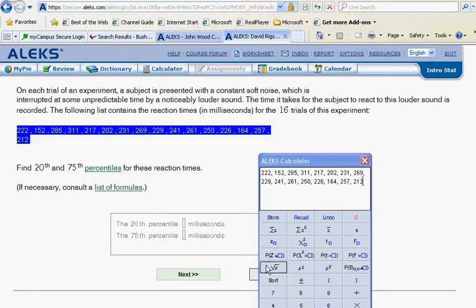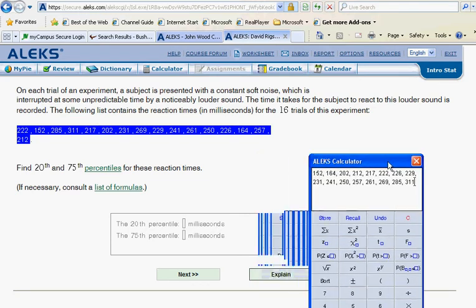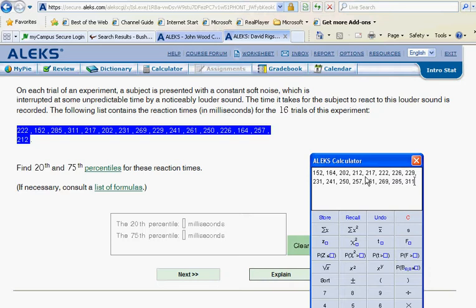And then find the fourth number. So 1, 2, 3, 4, 212. 212 is our fourth number on the list.